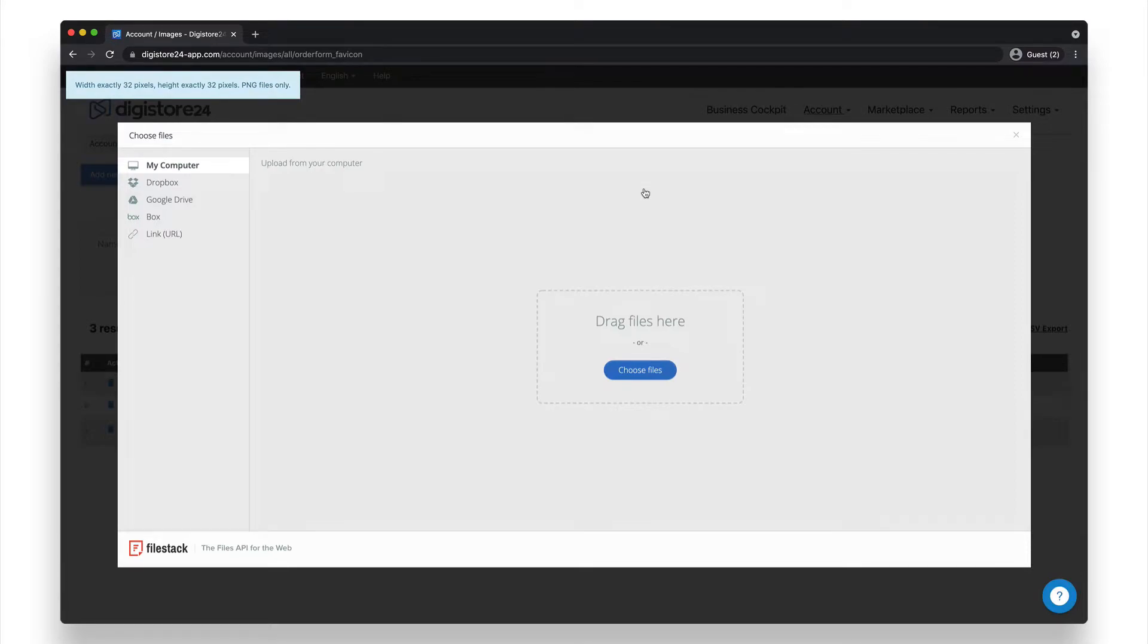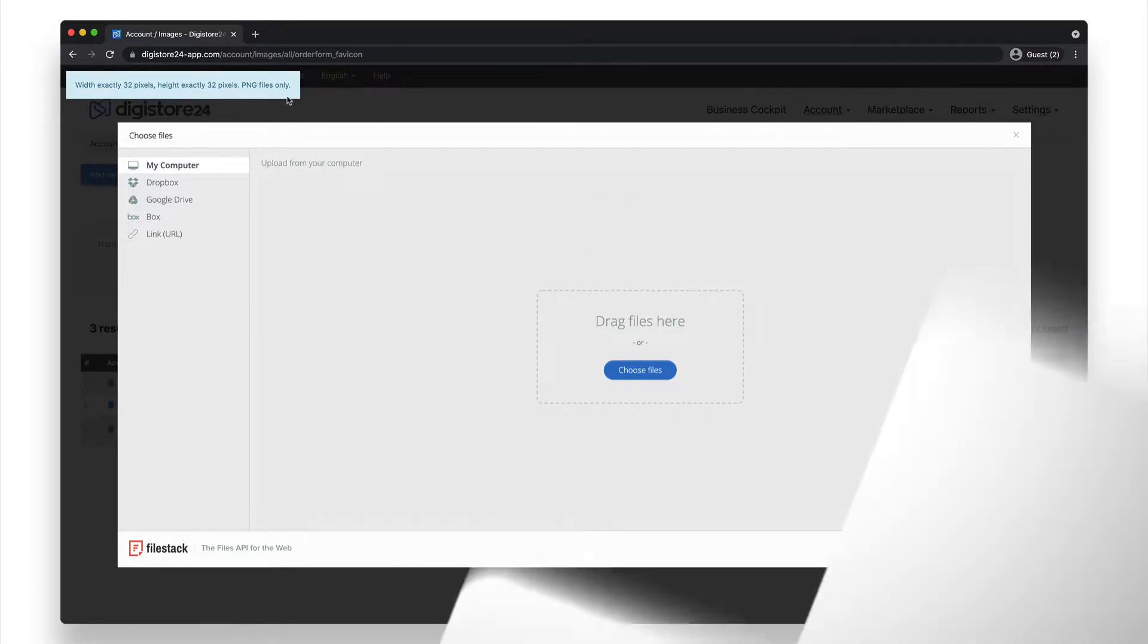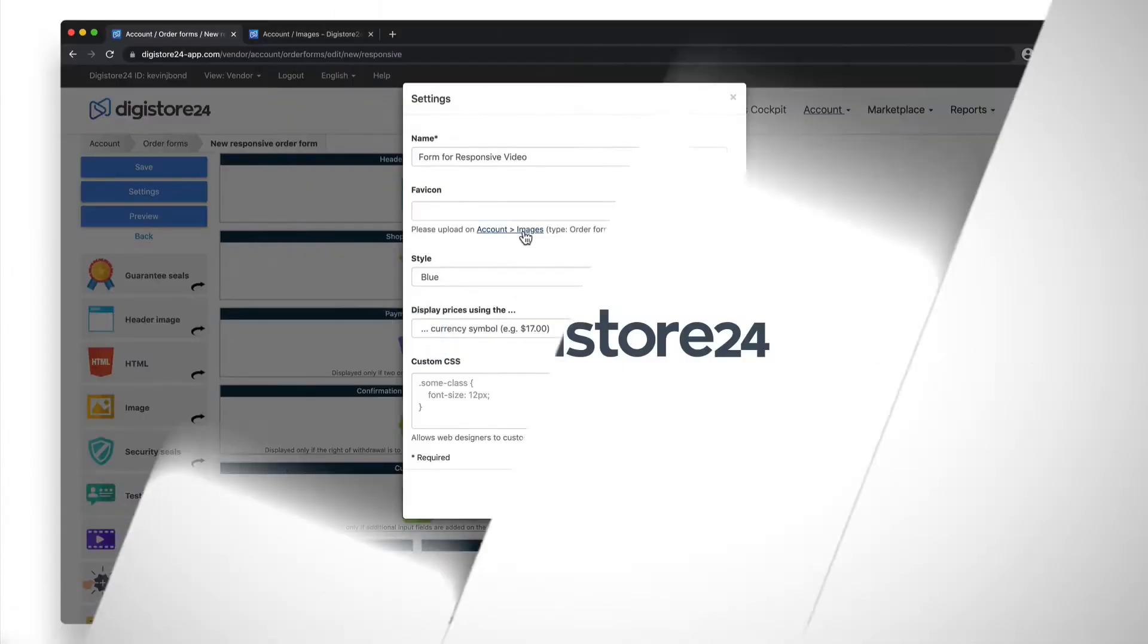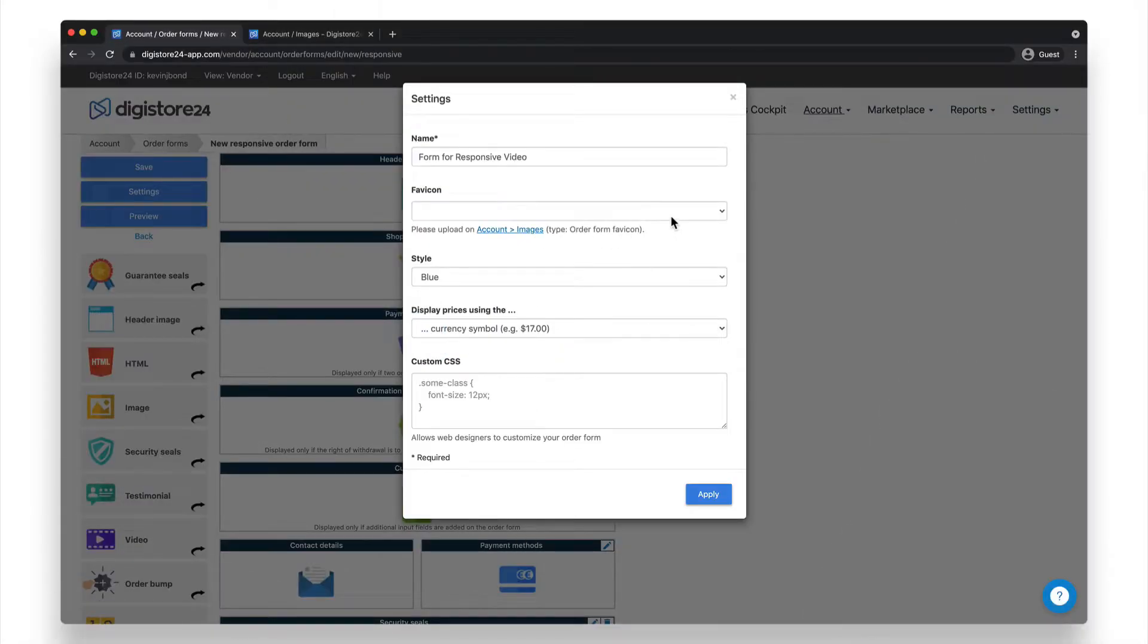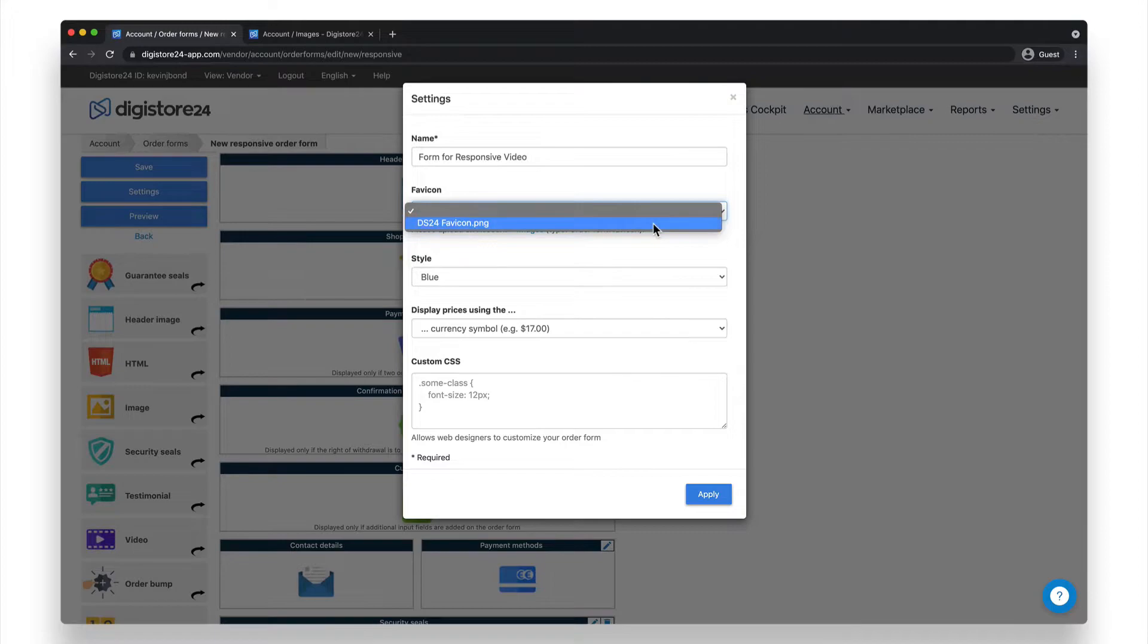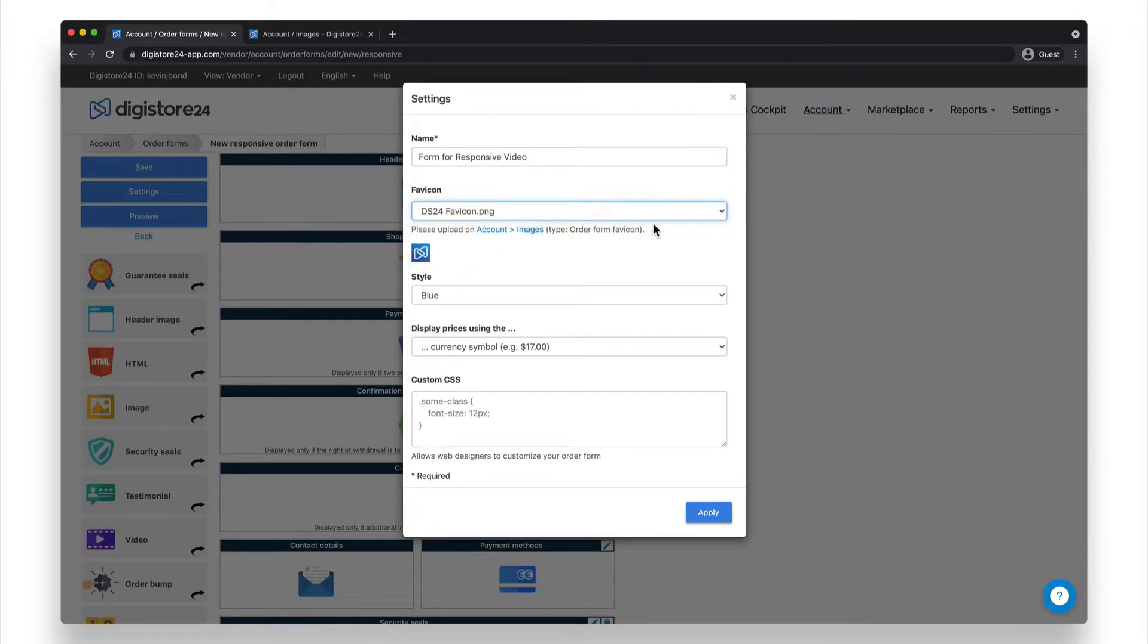Be careful though, as the image must be exactly 32 by 32 pixels, as you can see here. I've already uploaded my favicon, so it's already displayed in the dropdown when I switch back to the tab. I just have to select it. Now let's move on.